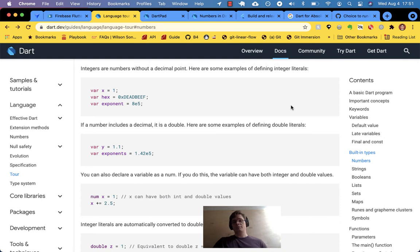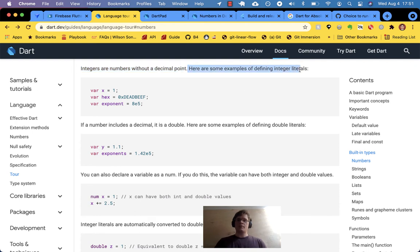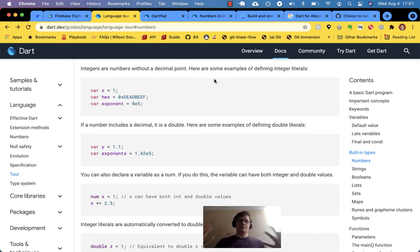Integers are numbers without a decimal point — that's a pretty good definition. Here are some integer literals. The variable is on the left and the thing on the right is called an integer literal. You'll really only see the word 'literal' in the documentation. And here's what we did earlier — apparently a hex value can also evaluate to an integer.